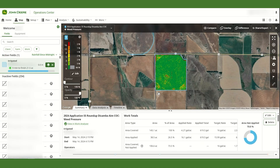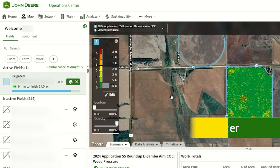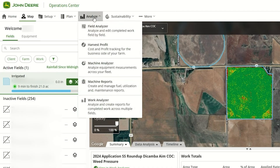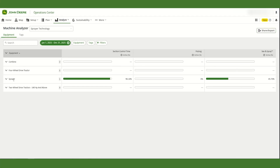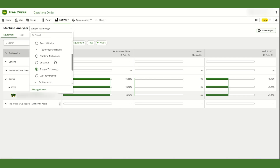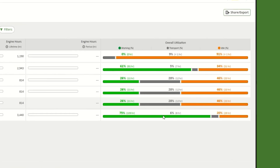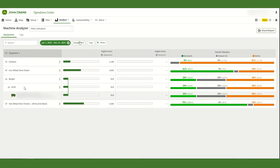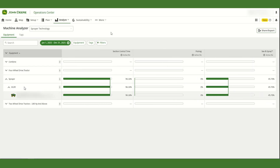Farmers can also compare productivity of their C&Spray machine to other sprayers through Machine Analyzer. Navigate there by selecting Analyze, then Machine Analyzer. Here you can choose what metric you'd like to compare. If you select Fleet Utilization, you can see if the C&Spray machine has a greater percentage of time working than machines without the technology. You can also choose the Sprayer Technology drop-down to see how often C&Spray is being used as a percentage of hours while recording work.